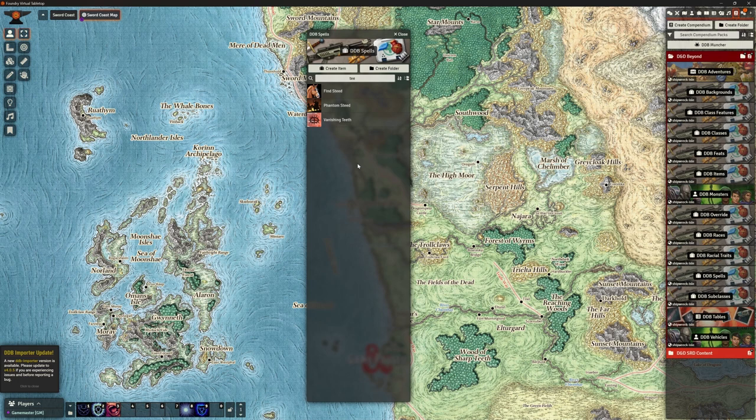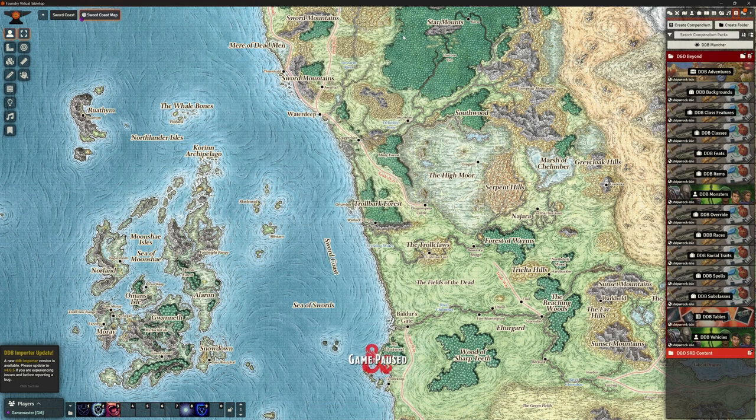So we can bring in items and we can bring in spells, whether they're ones that somebody else has created but we've added to our collection, or ones we've created ourselves. That seems to work great, no problem at all. So spells, items - good. What about monsters?